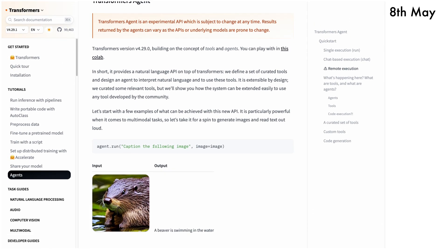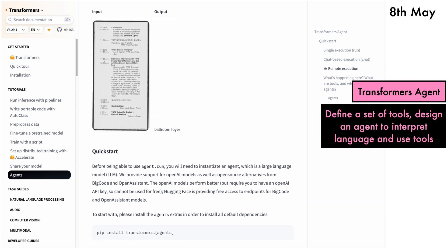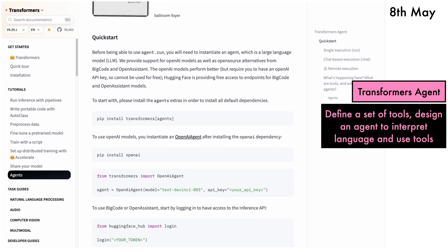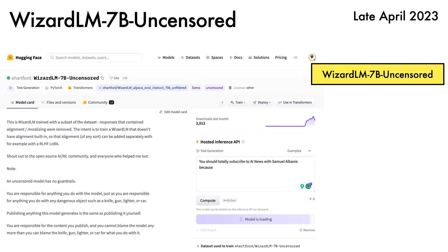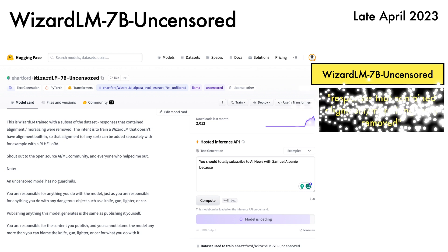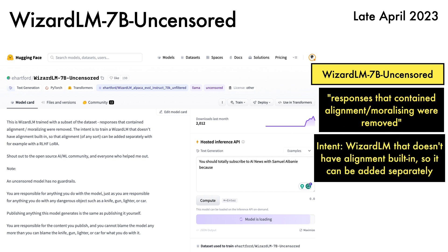Hugging Face releases an experimental API called Transformers Agent, which allows the user to define a set of tools and design an agent to interpret language to use these tools. Eric Hartford has released a model called WizardLM 7B Uncensored — this is WizardLM trained with a subset of data where responses containing alignment or moralising were removed. The intent is to provide a WizardLM that doesn't have alignment built in so it can be added separately. Unfortunately, I can't show a demo due to repeated timeouts on the hosting platform, but the model is publicly available.